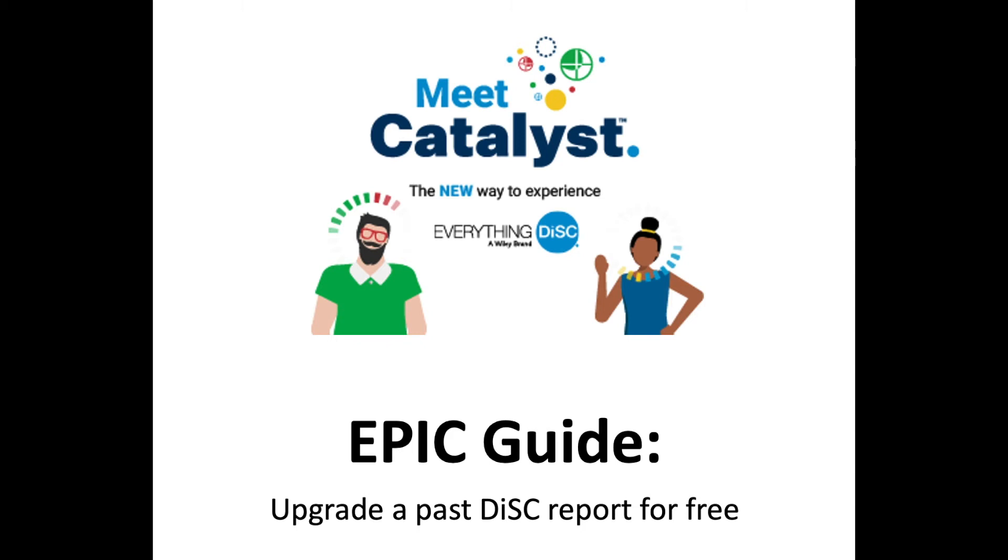Hey everyone, Adam Stamm here from Center for Internal Change. Today I'm going to show you how you can upgrade a past DISC report, everything DISC or DISC classic, to the new learning platform called Catalyst. All right, let's get started.